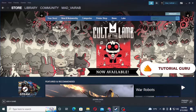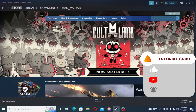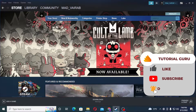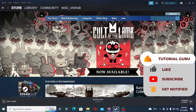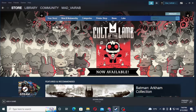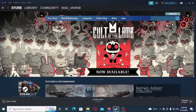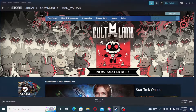Before we start, don't forget to like, subscribe, and hit that bell icon for more videos. Now, to go offline or turn off your active status on Steam, first log into your Steam account.